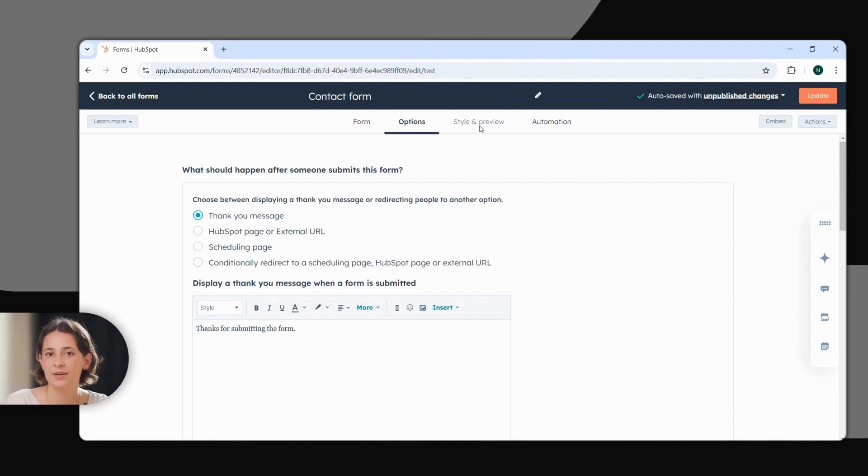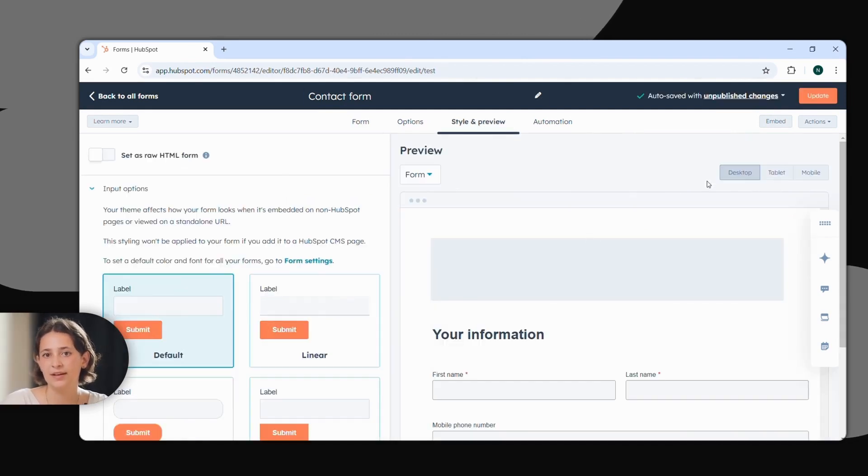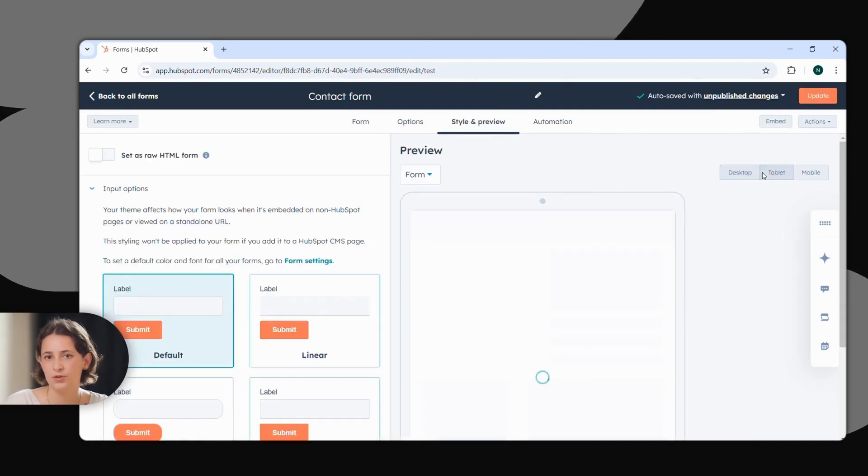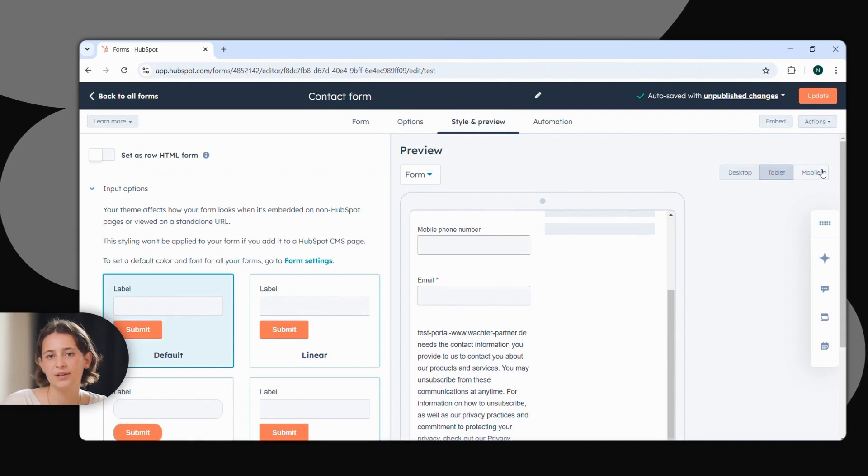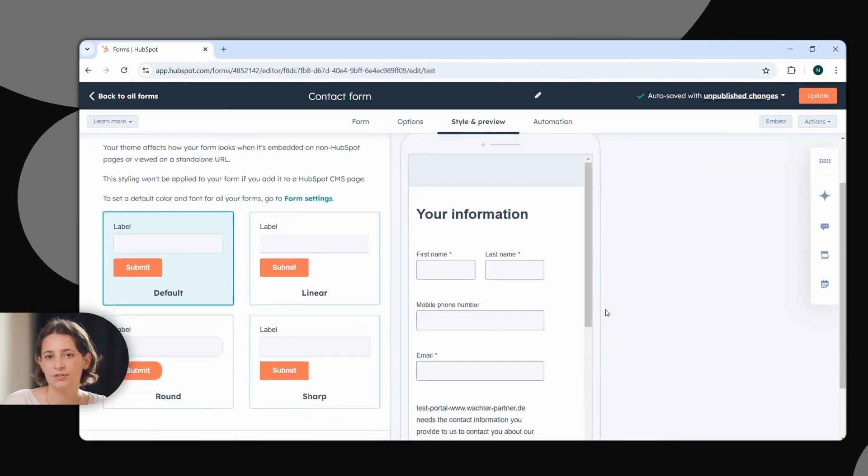Under Style and Preview, you can see how your form looks on different devices and choose various design options. Do you already know about the option to schedule an appointment right after filling out the form? These actions can even be handled individually, based on the responses.